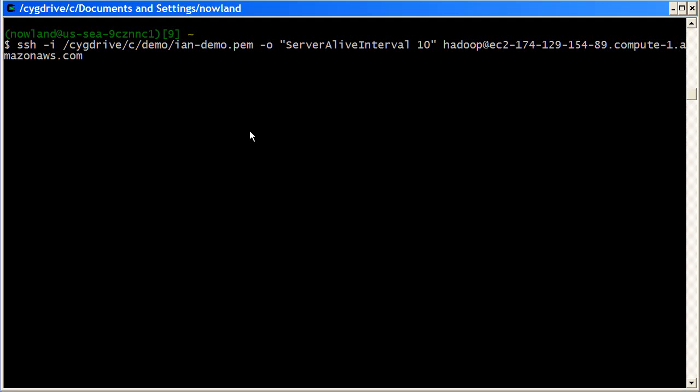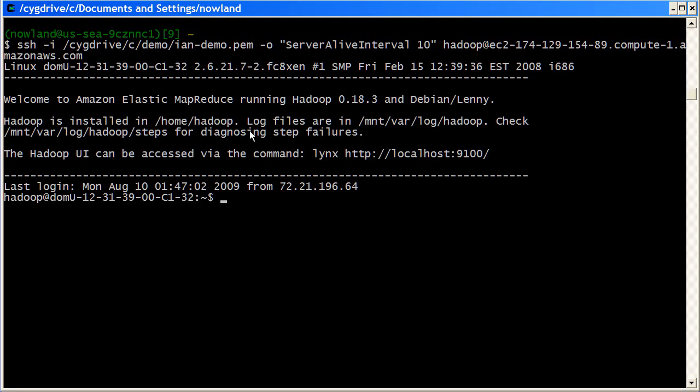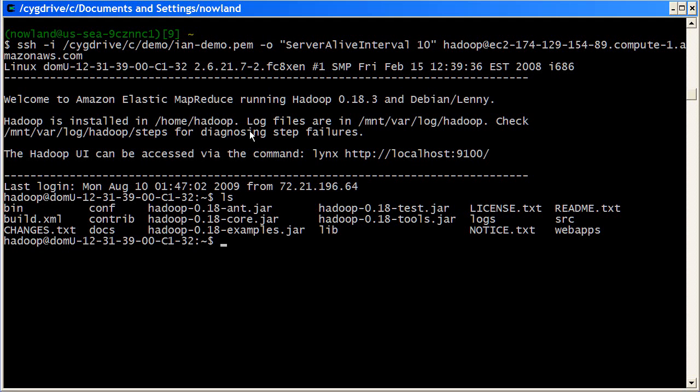So I press enter to start, and I'm into the master. Now we can look around the master a bit, but what we're really interested in doing is running pig, and in particular, the pig grunt session. That's the interactive session we use for developing job flows.